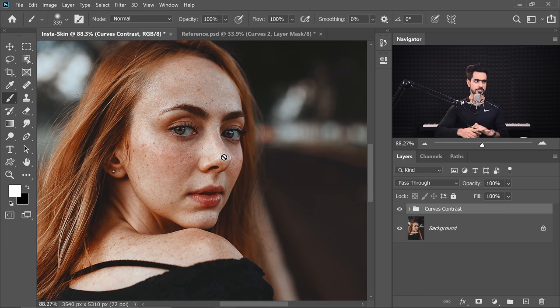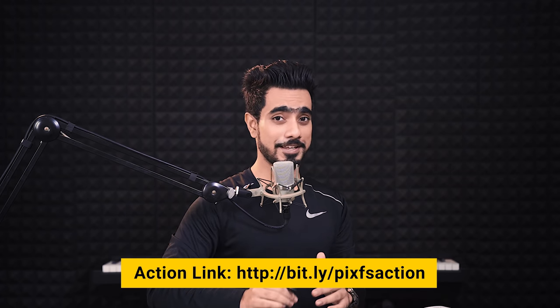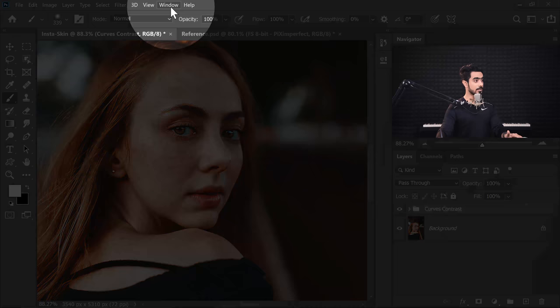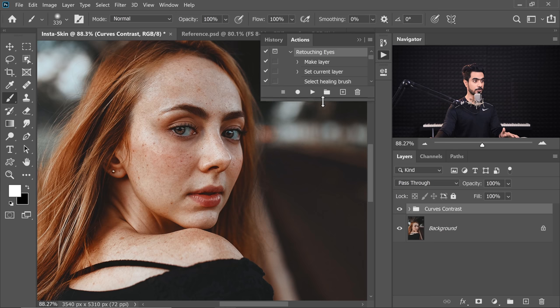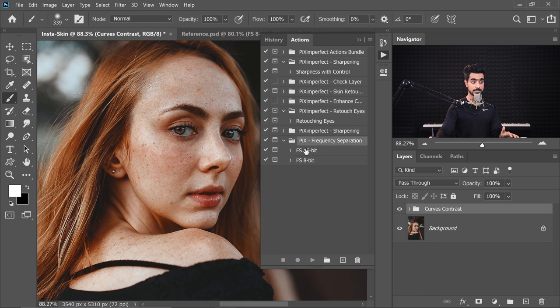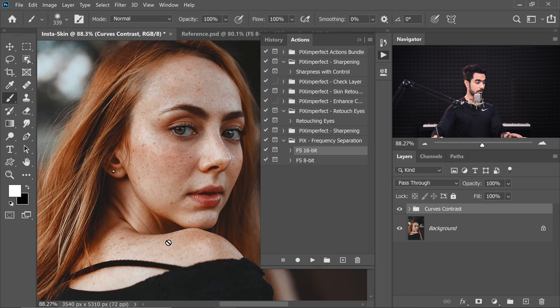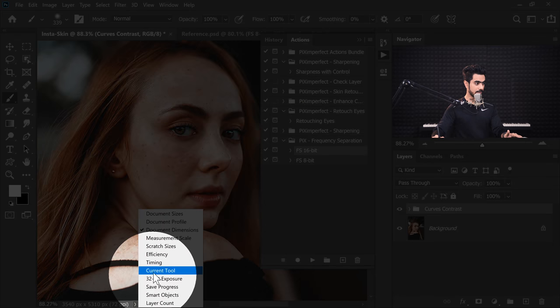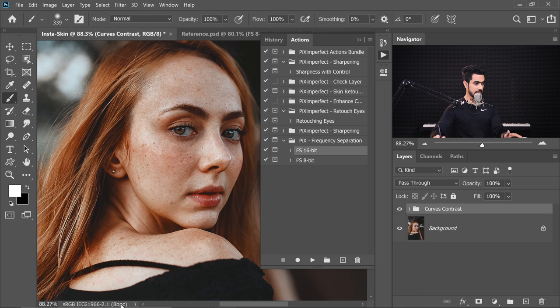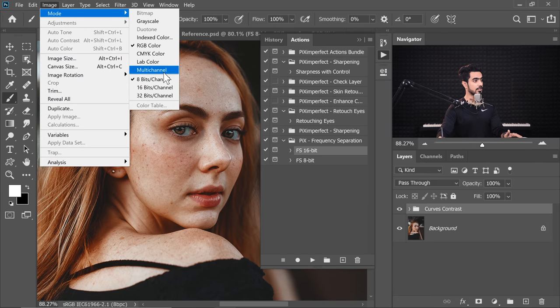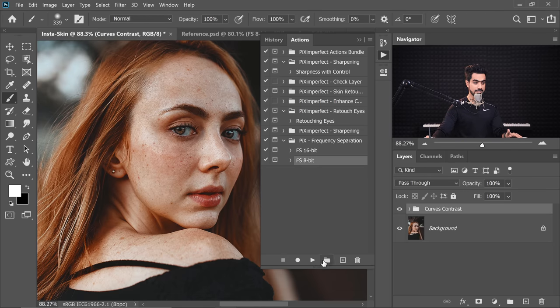The next thing we need to do is Frequency Separation, and this is where the magic happens. You don't have to do anything complicated — I already have an action for that, downloadable via the link in the description. Go to Window and click on Actions. Inside, I have an action called 'Pix Frequency Separation.' If your image is 8-bit, play the 8-bit one. You can check by looking at the document info — it says RGB 8, or go to Image > Mode and it shows 8 bits per channel. So let's play FS 8-bit.